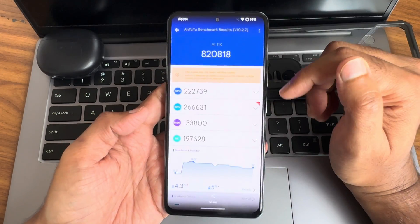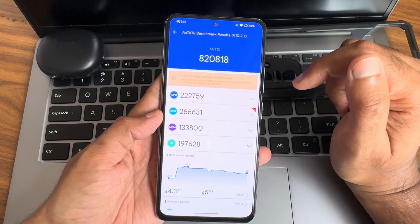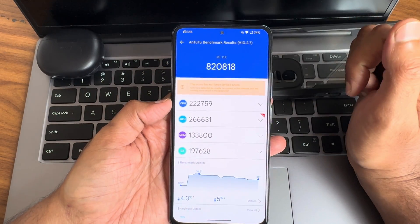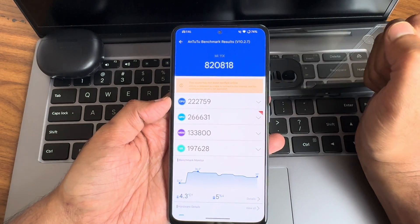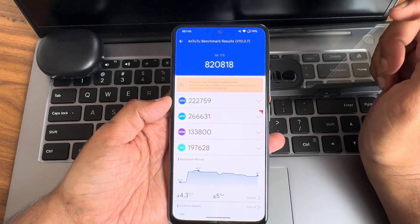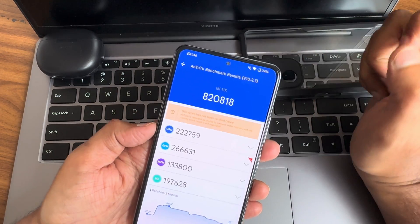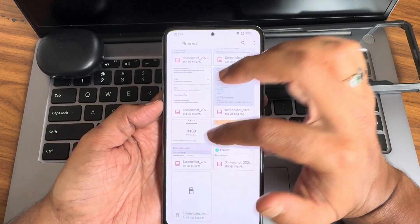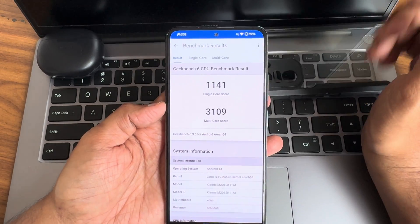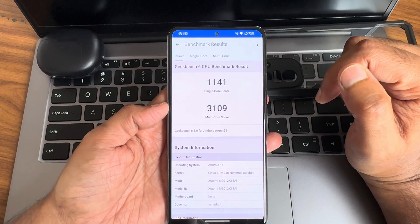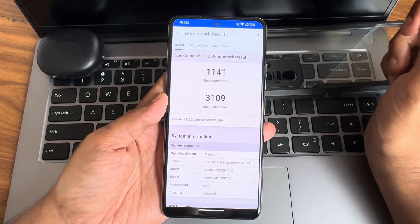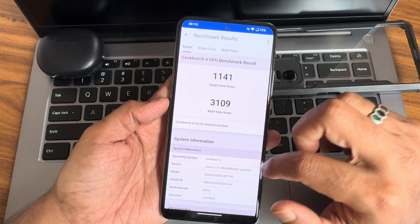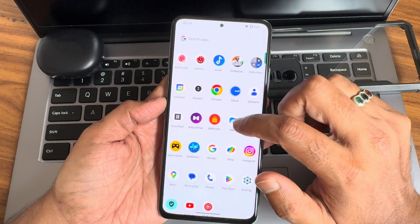This is the AnTuTu benchmark result on this particular ROM on the Mi 11X — 820,818 is the score. Temperature rise was 4.3 degrees Celsius, and 5% of battery was dropped. GeekBench: 1141 is the single-core score, 3109 is the multi-core score. Android version 14, kernel 4.19.0.246, GeekBench version 6.3.0.